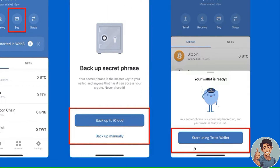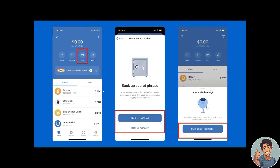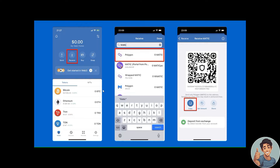You need to get your deposit address from your Trust Wallet, or vice versa — get the deposit address from your Uphold account. You can use this deposit address to send crypto to Uphold, or use the other to send it to your Trust Wallet. Select Receive.